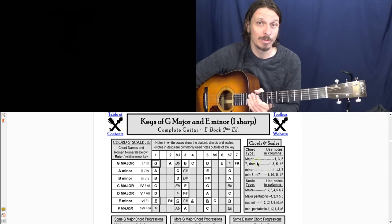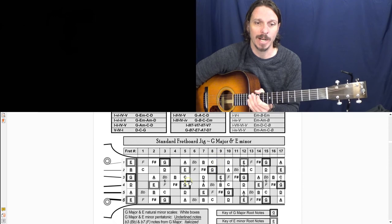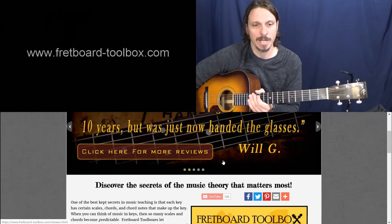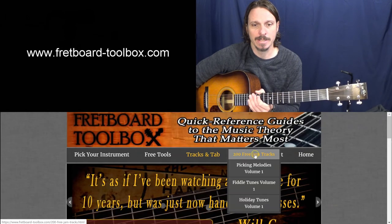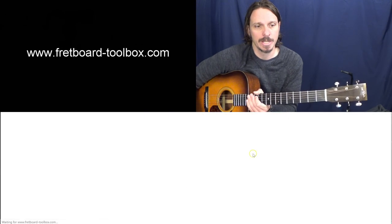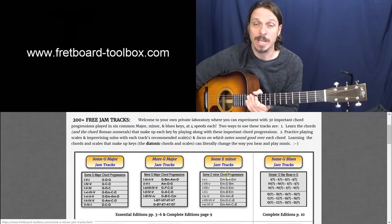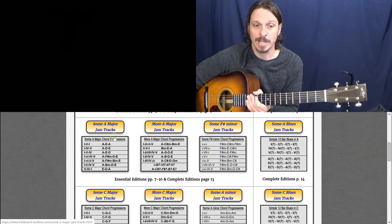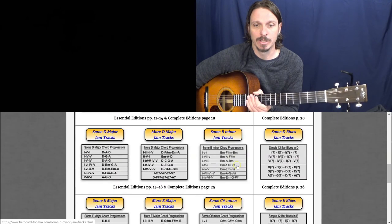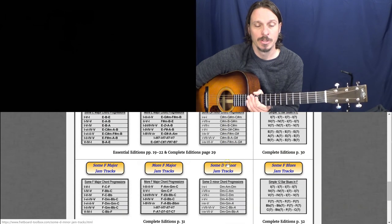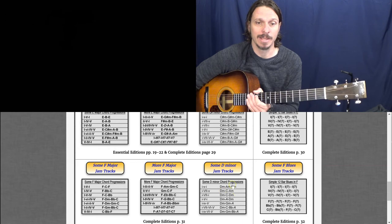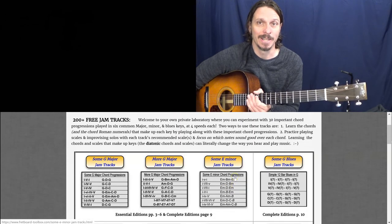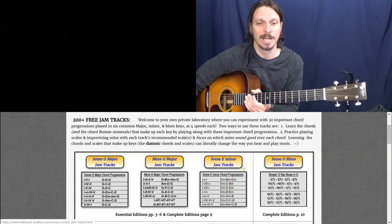And then I would really recommend like when you want to start practicing soloing with these, go to the Fretboard Toolbox website and click on tracks and tab and go to the 200 free jam tracks. And then this whole section, we got E minor chord progressions, F sharp minor chord progressions, A minor chord progressions, B minor, C sharp minor. So for all the most common major keys, I've got the relative minors for those. And then you can just play along with those and start hearing how those sound.